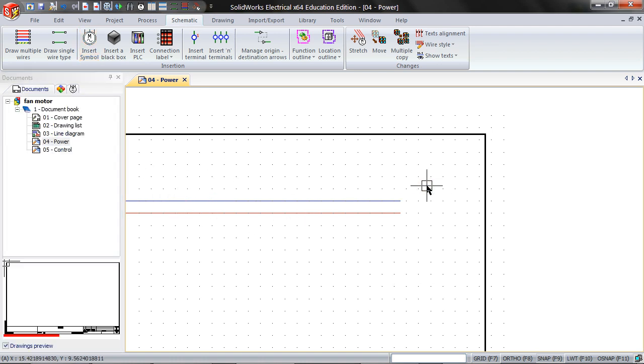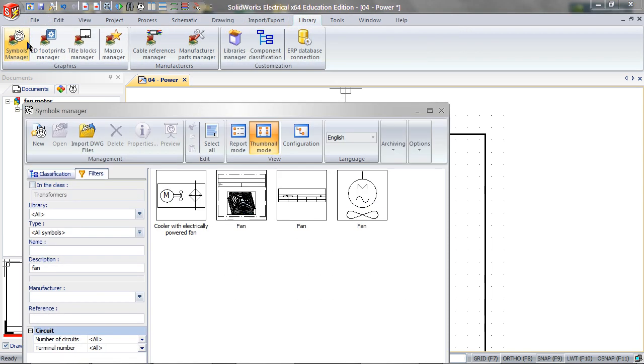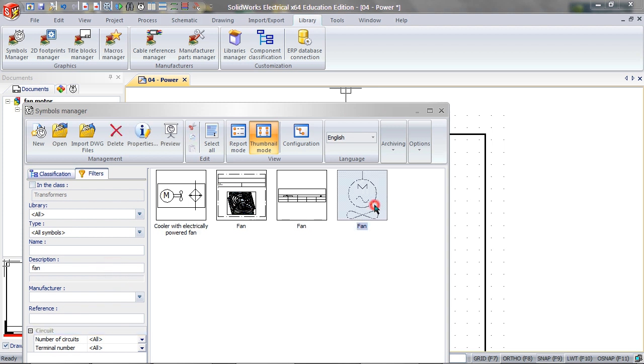I must edit this symbol so that it has two connection points. Or, I can create a new one with two connection points. To do this, go to the library, click on Symbols Manager, type in fan for the description, and then copy and paste the fan.